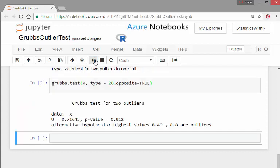It's like 8.49, 8.88 are the outliers. P value, 0.912. Failed to reject the null hypothesis. They are not outliers.